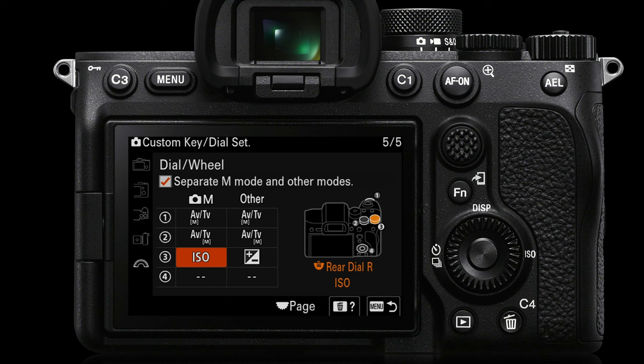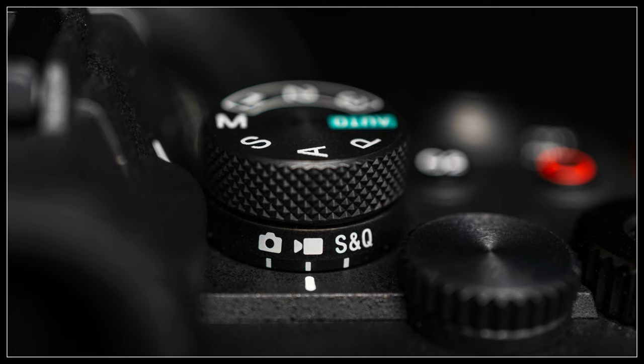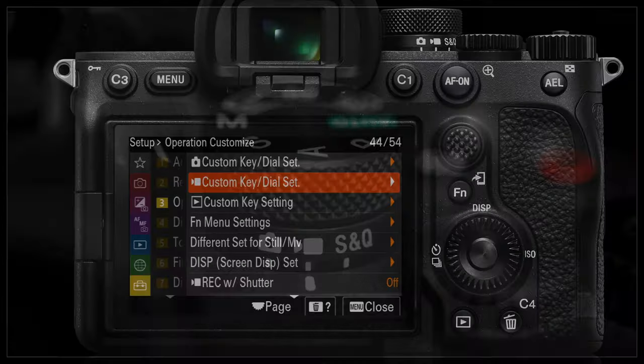And as you can see, in the other modes — the PAS modes — it will be the exposure compensation dial. Of course, we can set different dial settings when we're shooting movies.